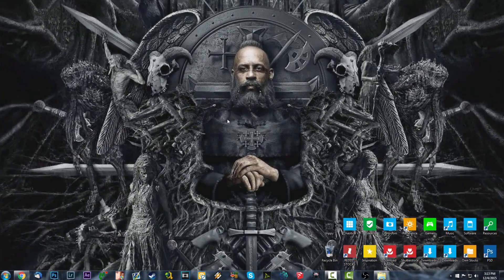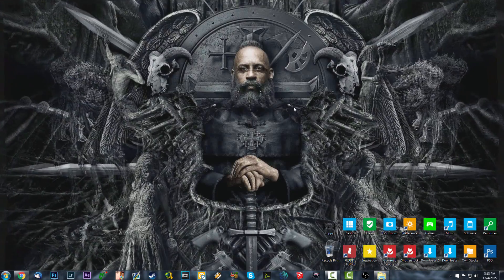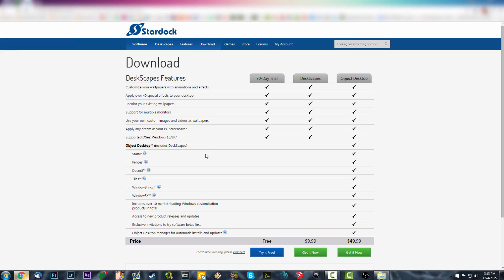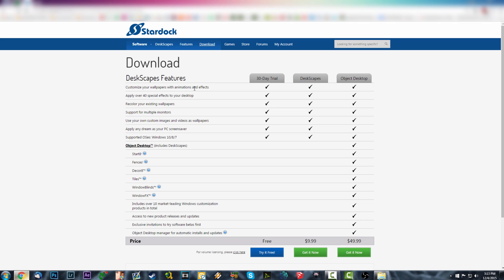We're going to be using a software called Deskscapes — it's this one here. There are a lot of free programs out there, but they're not really good, they're outdated, and Deskscapes is pretty awesome. It has a 30-day trial though, so in one month I suppose you can make 10 bucks to buy Deskscapes.